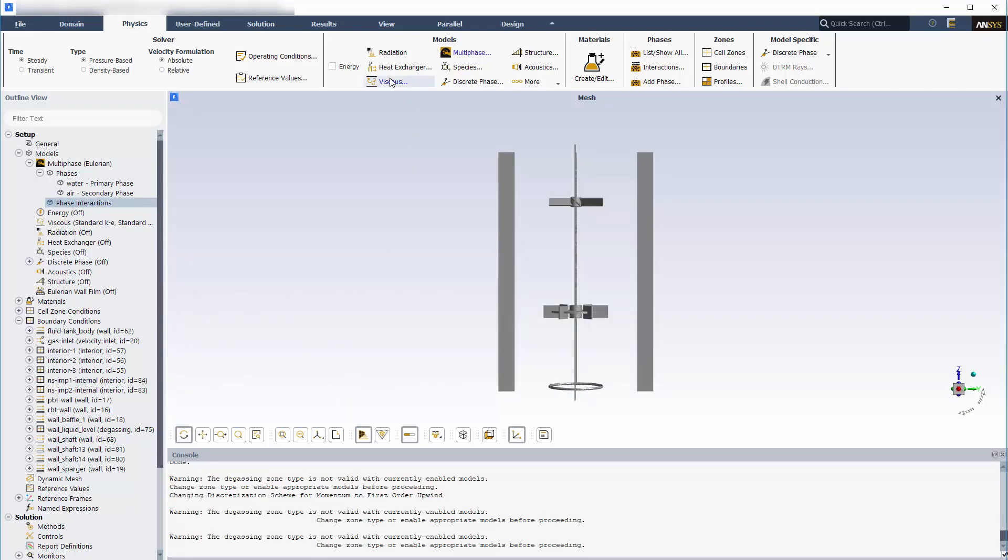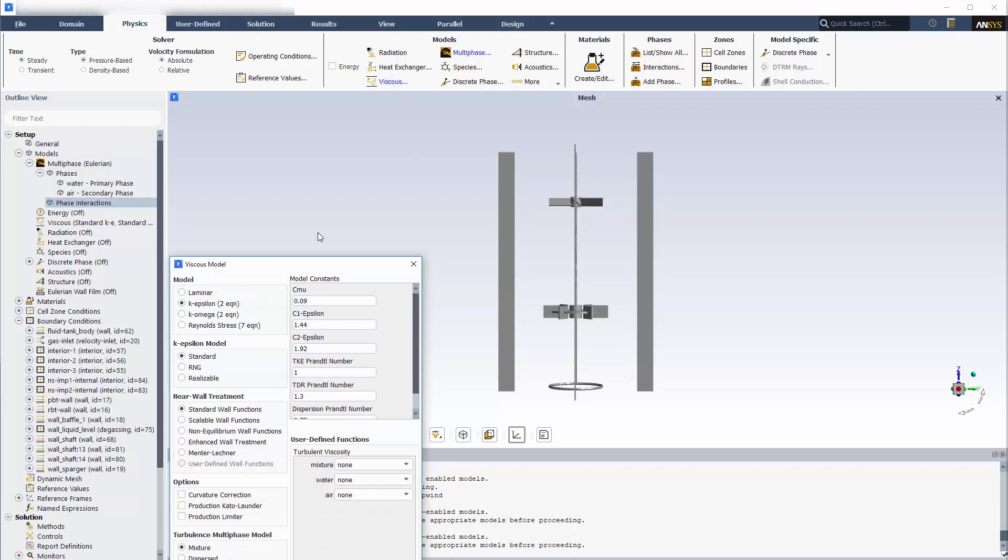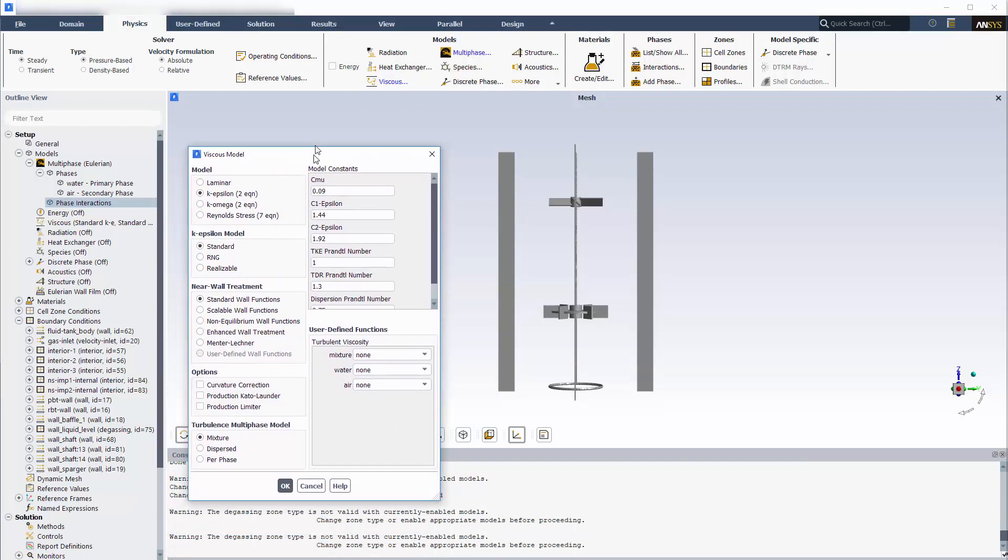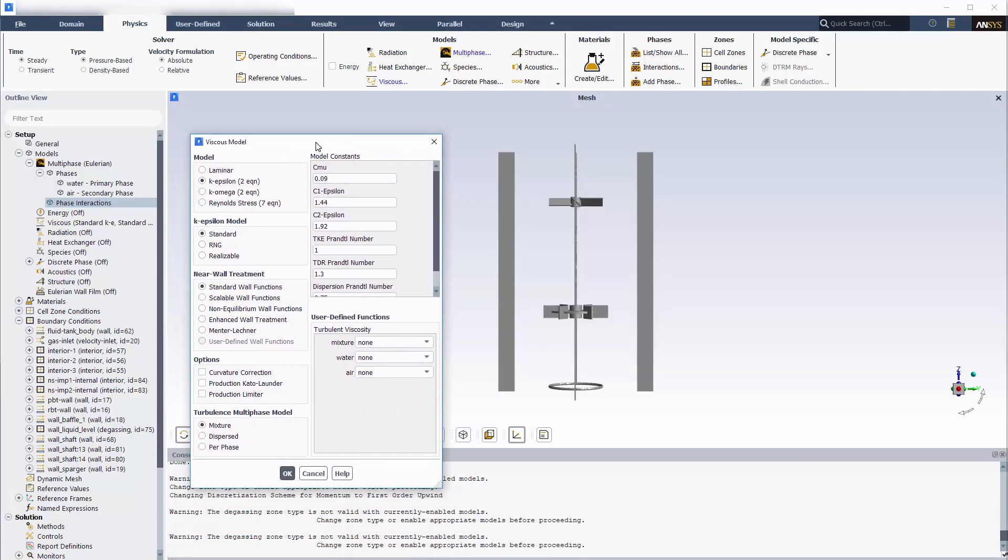Mixing in this model occurs primarily through turbulent fluctuations, so naturally I must add a turbulence model to the simulation. In this case, the standard k-epsilon model will do.